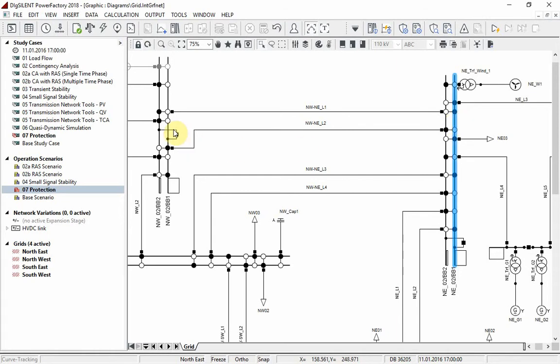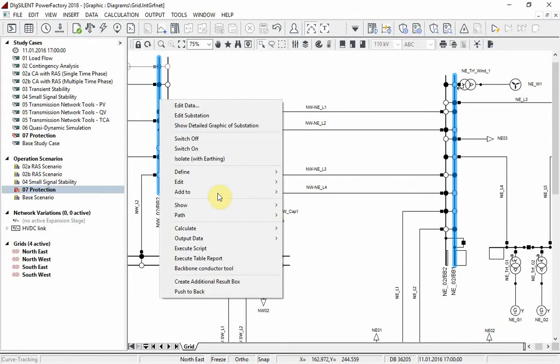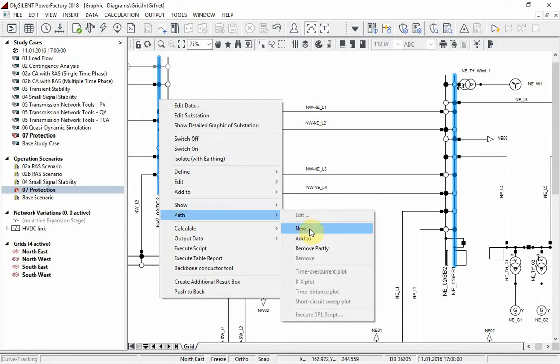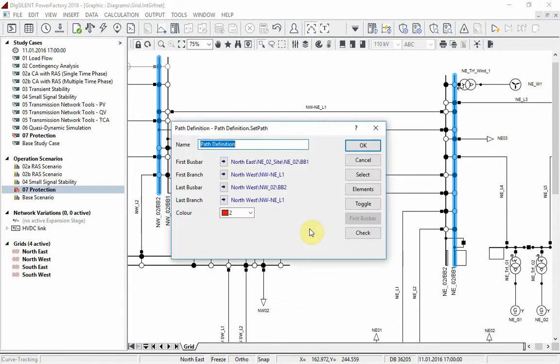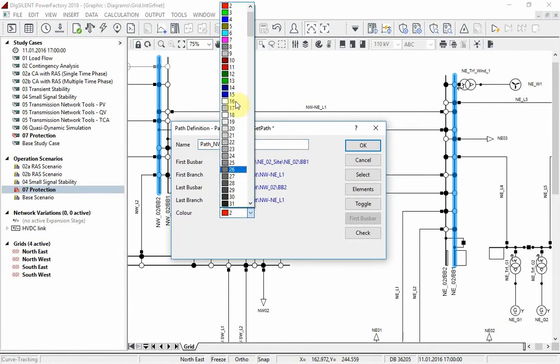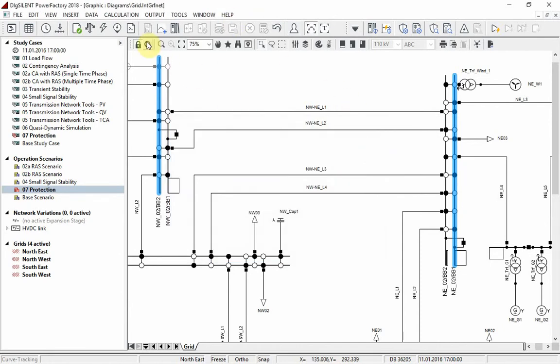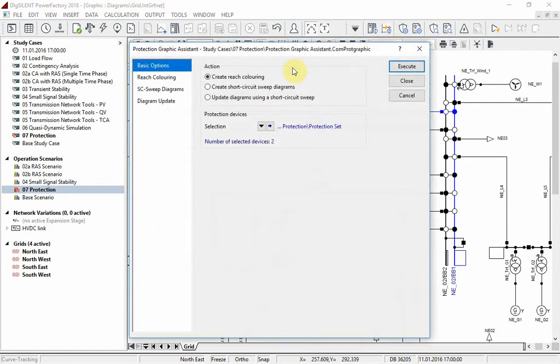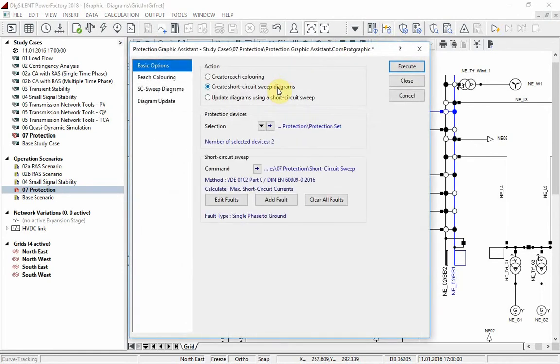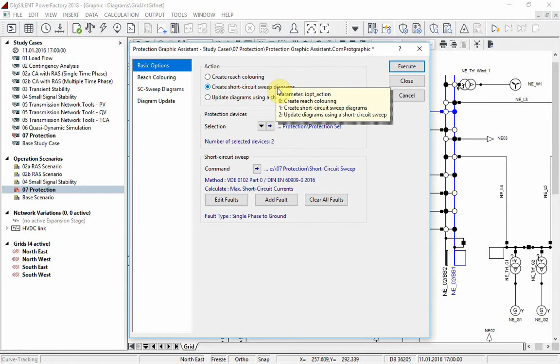Just select start and end node, then create a new path. Go to the protection graphic assistant again and select create short circuit sweep diagrams.